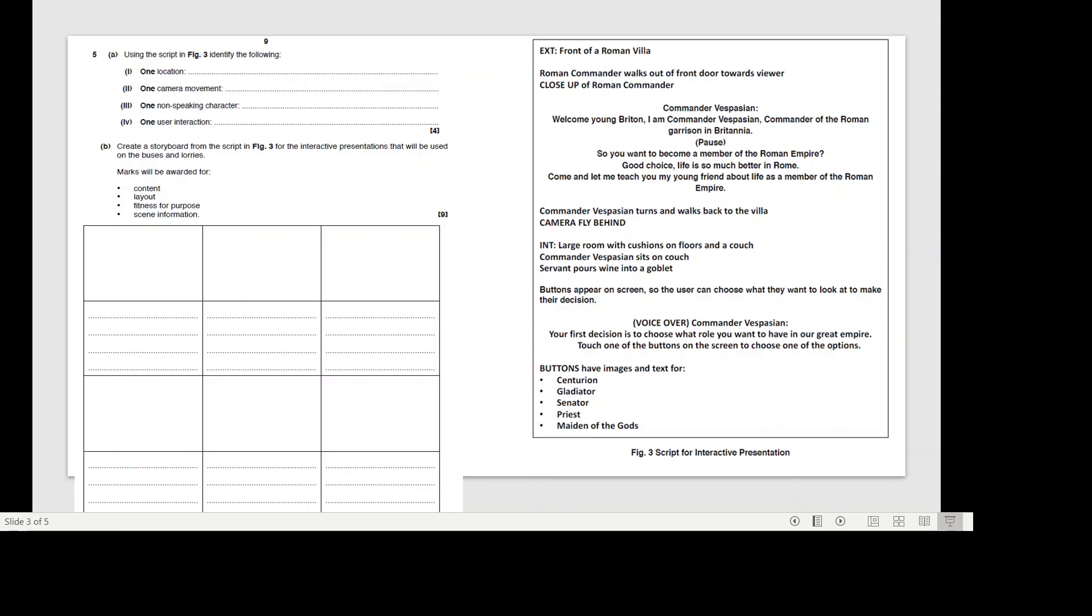This is the question. It says using the script in figure three you need to identify the following: one location, one camera movement, one non-speaking character, and one user interaction.